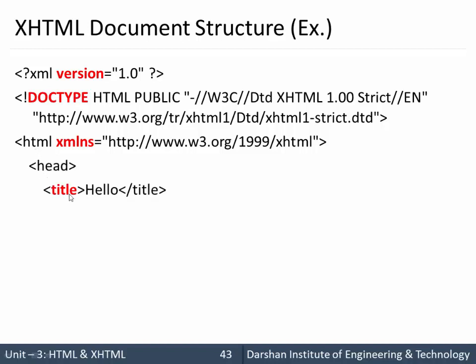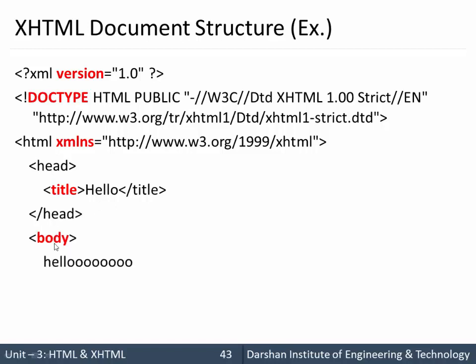Then we are specifying head with a title tag inside that, and we are specifying title to that particular XHTML. And we are specifying a body and some text inside the body. So this is our basic DOCTYPE XHTML document structure.